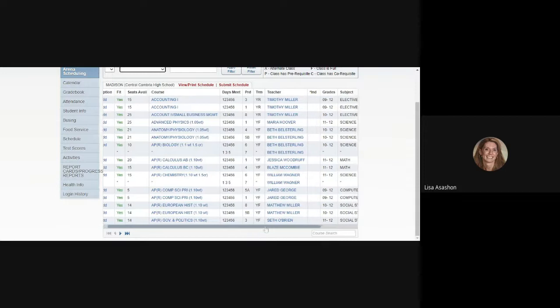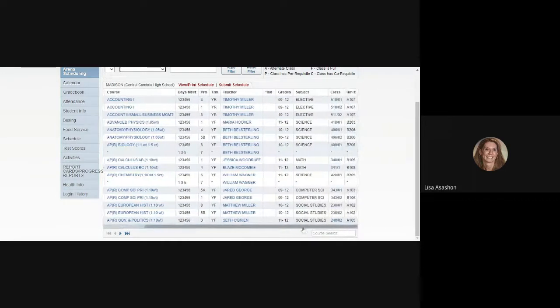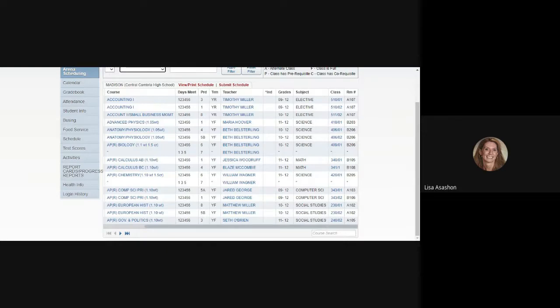Moving over to the end of the chart, you will also see a Grades column, which grade levels are able to take a particular course. Besides that is a Subject column, giving you more detail about what kind of course that is, whether it's a science course, an elective, or a social studies course.